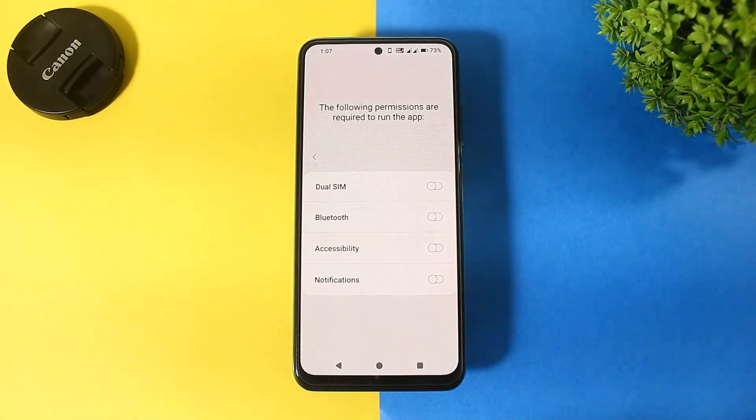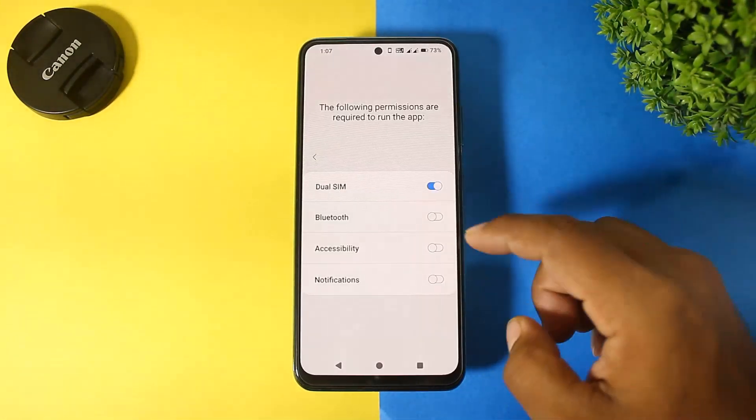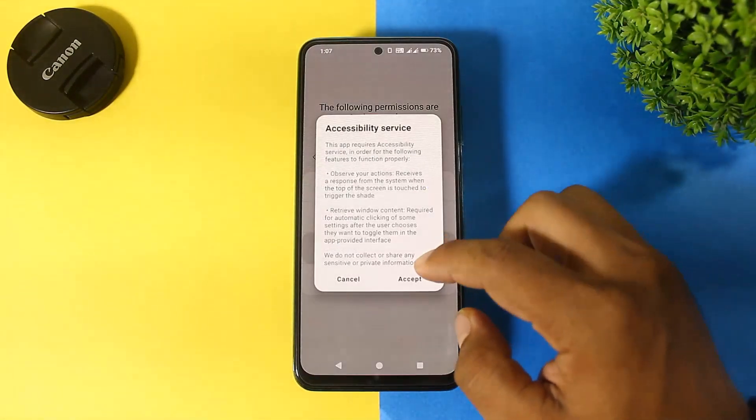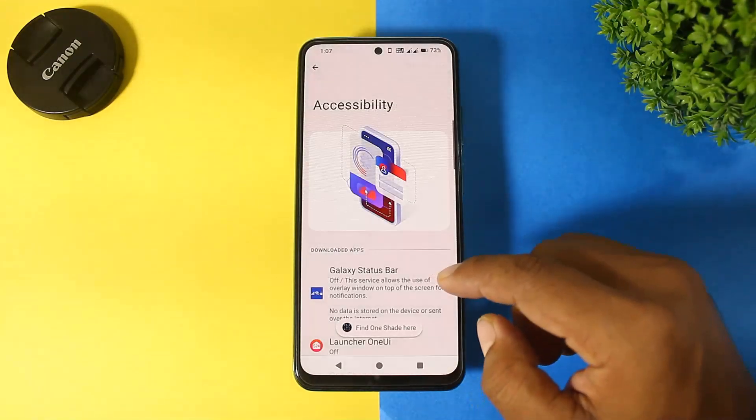Now apply the notification panel. Set all permissions.